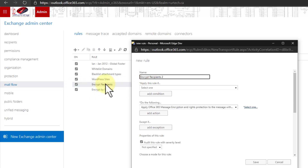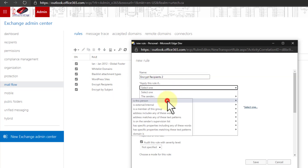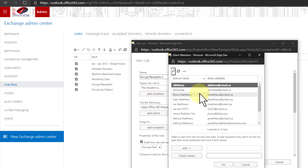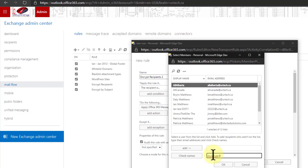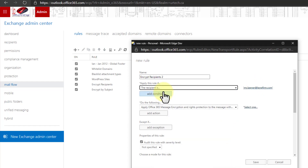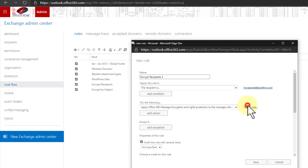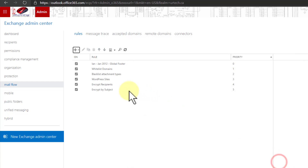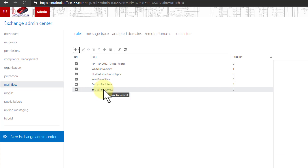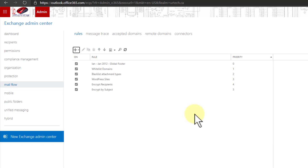I already have one called "encrypt recipients," which is why I've added the number two. I could just keep adding recipients. The action is the same — do the following: encrypt. I'm going to cancel this particular rule because I don't actually want it, but you can see it's very straightforward. At this point, if I send an email using the words encrypt, encrypted, secure, or secured in the subject line, it will be encrypted.